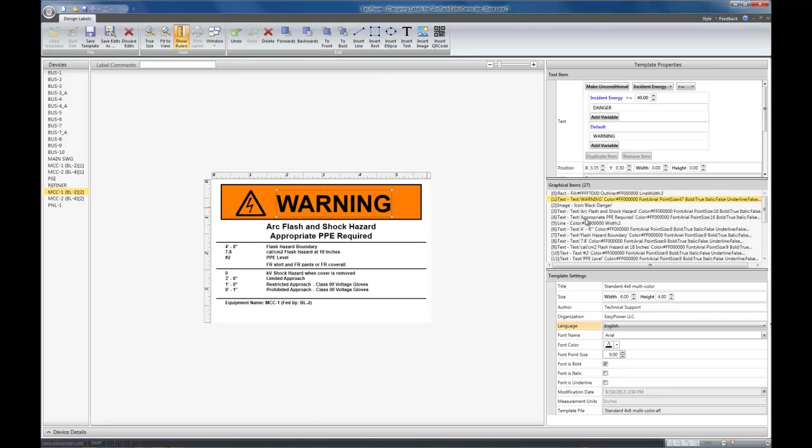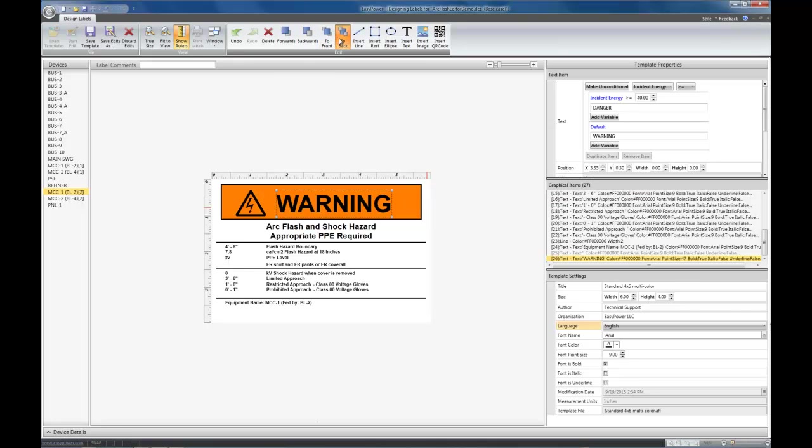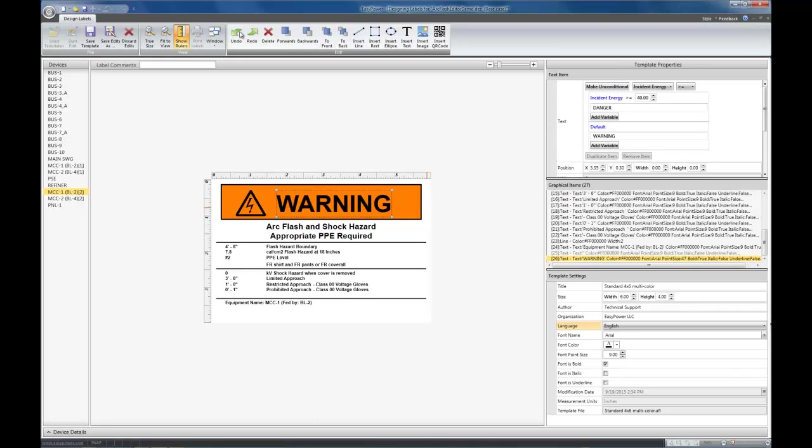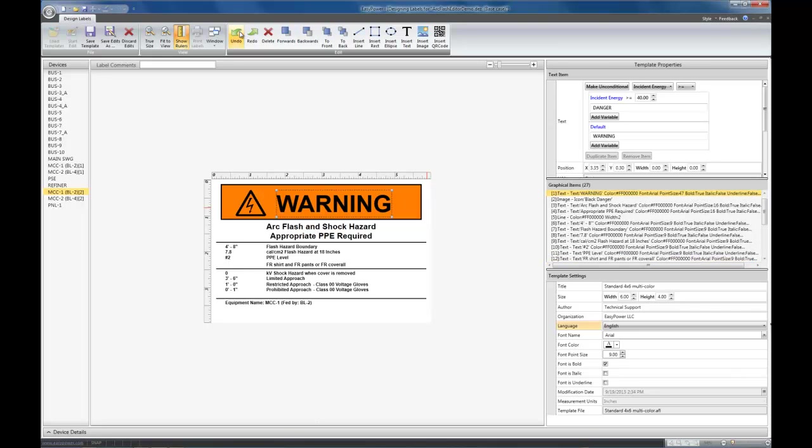And I can also move it forward so it's on top of the item before it. As you can see, the list gets updated. You can also go all the way to the front with the item or all the way to the back of the item. And again, you can redo or undo that as well.